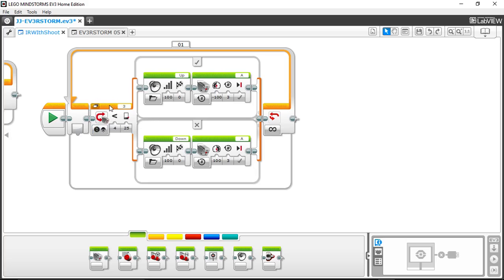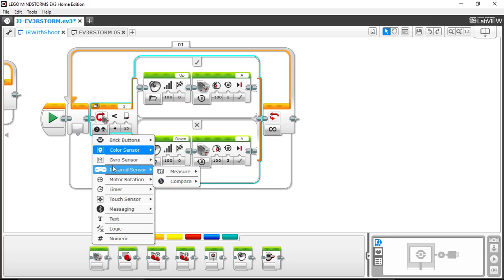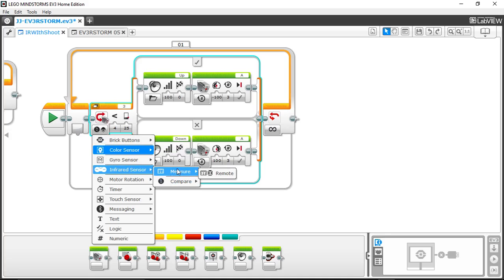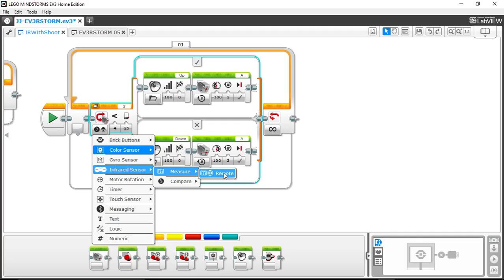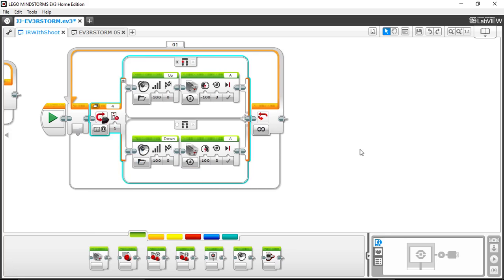We're thinning this out so we can change it into a switch that compares against channel 2 on the IR sensor. Right now this block is monitoring the color sensor — we want to change it to the infrared sensor. Select infrared sensor > measure > remote. That's what is used to determine what's being pushed on the remote. As you can see, this switch is now in remote mode.